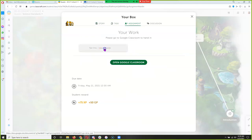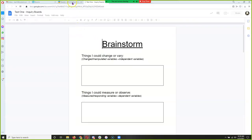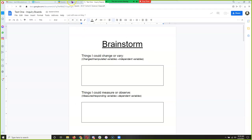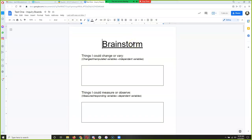For the assignment, I'm going to open my inquiry board. I'll give you a few seconds to go to this quest, go to the Your Box assignment, go to assignment, and open up your inquiry board. So now it's the watch part — that's going to be the routine. You're going to watch me, and then you're going to do.